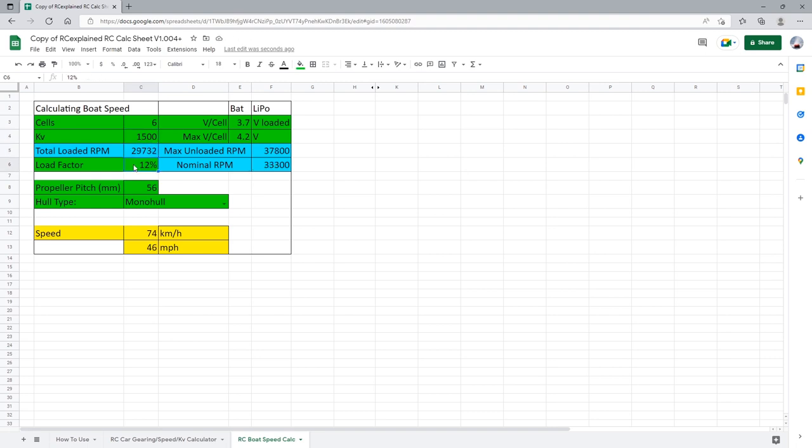The next value that we can change here is this load factor value. Now if you're not sure what this does or how to use it just leave it at 12 percent. In short this is because a typical motor will never actually achieve its KV value under load. So that is why we have a load factor to compensate for that value. Now let's move on to the hull type and the propeller pitch.